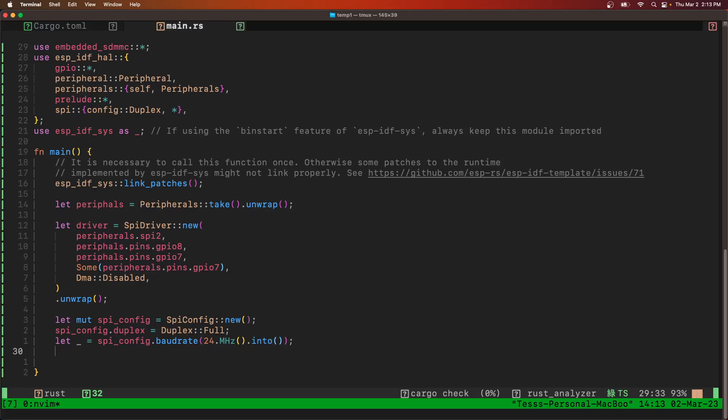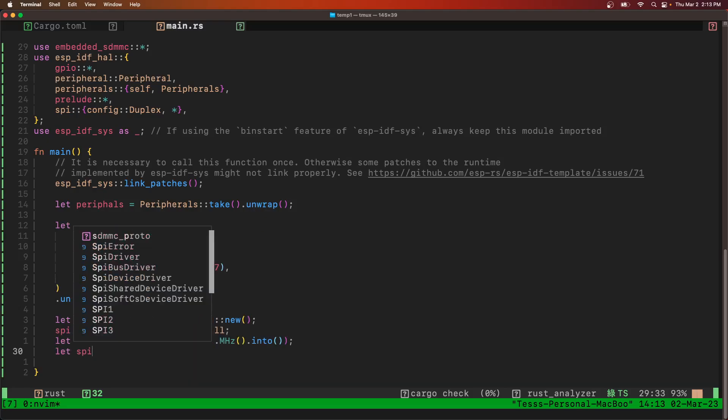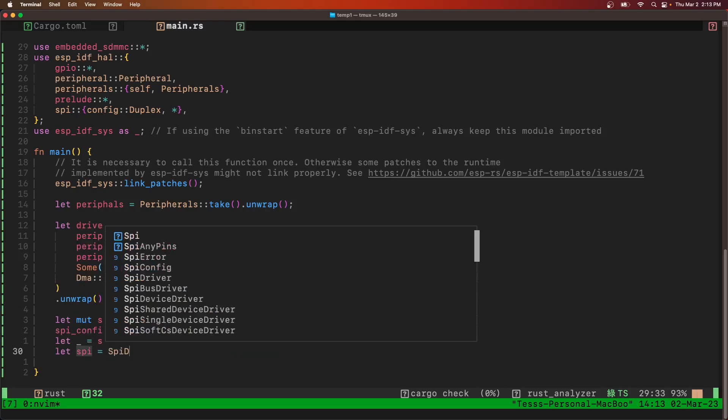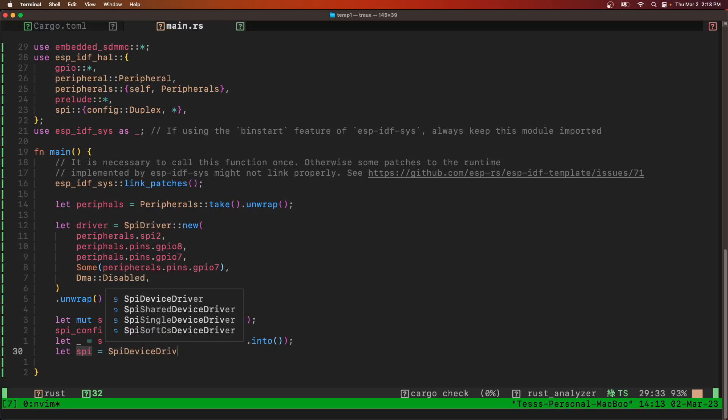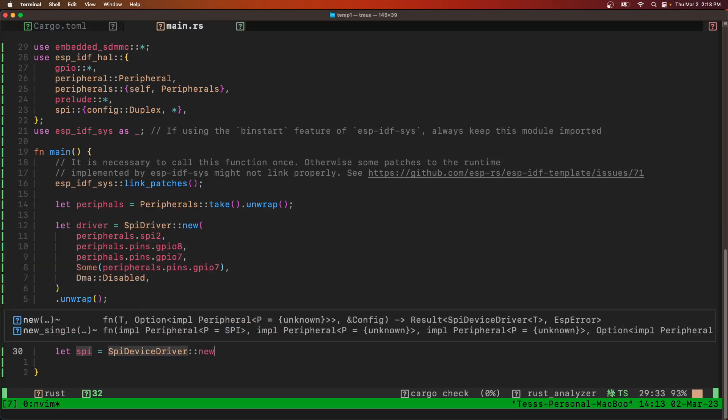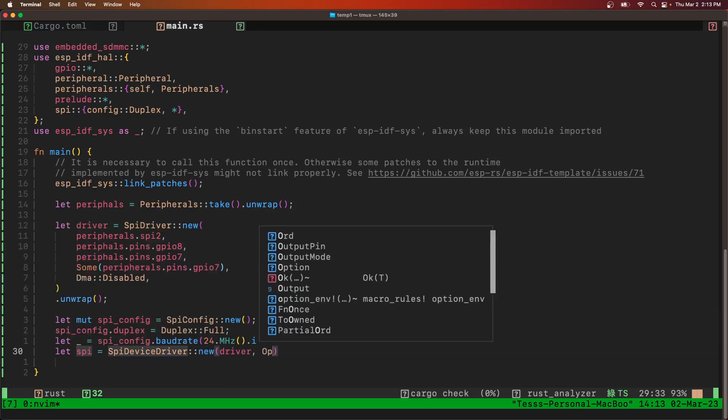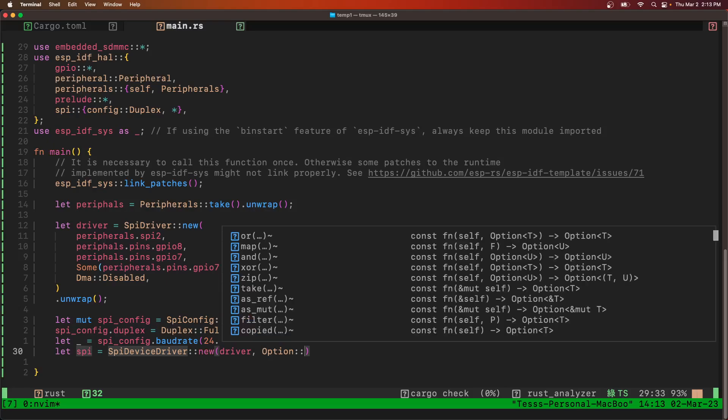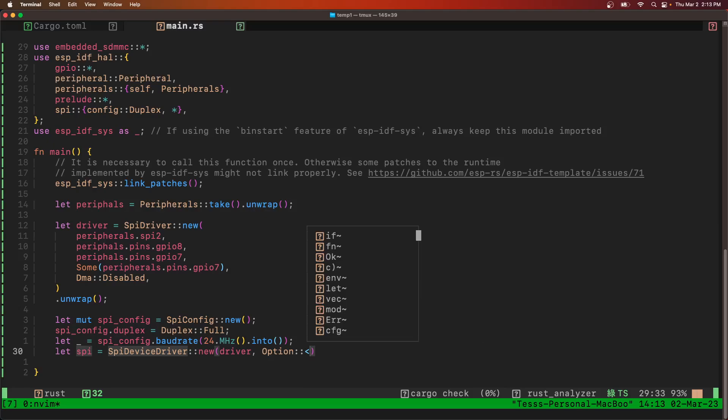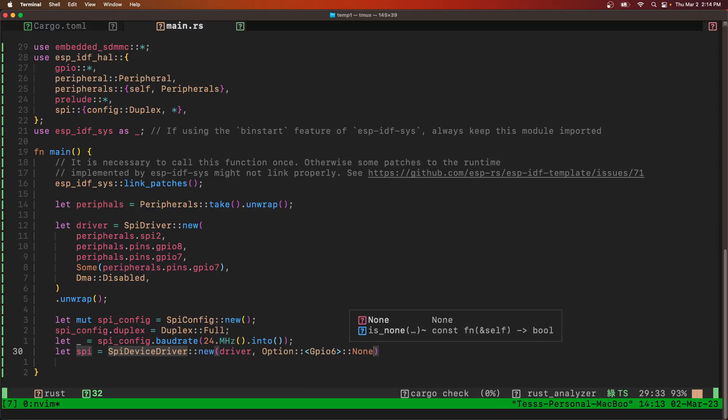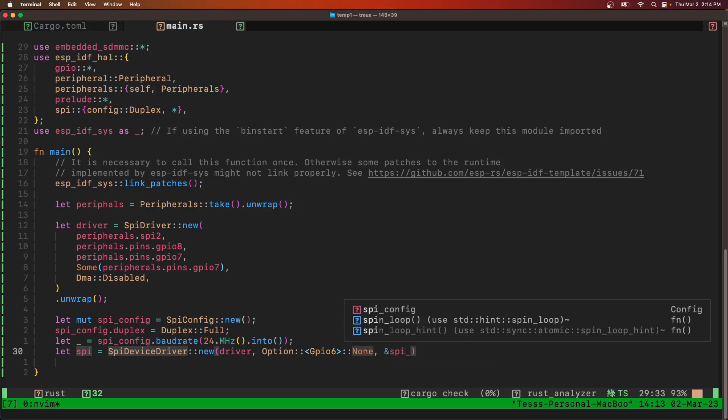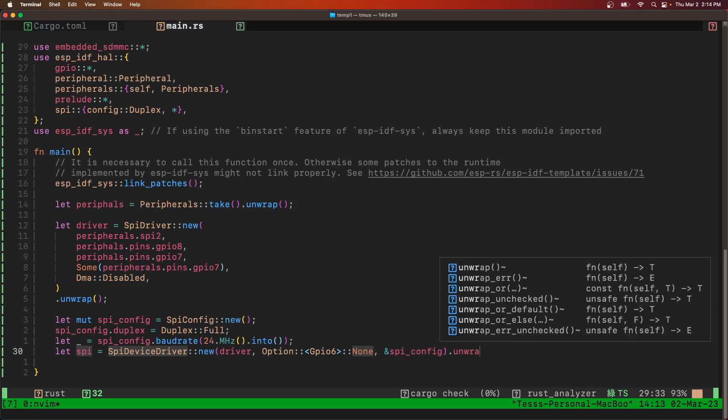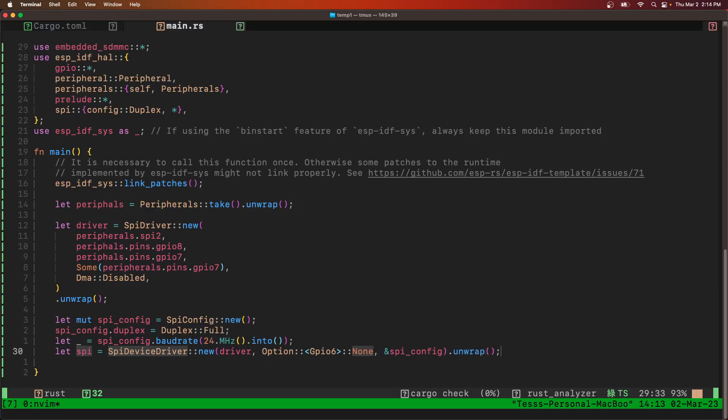Now we're going to make that device driver. Pass it the driver and an option to a GPIO. Make it 6. That's going to be the chip select pin. Pass it the SPI config as well. And then unwrap that.